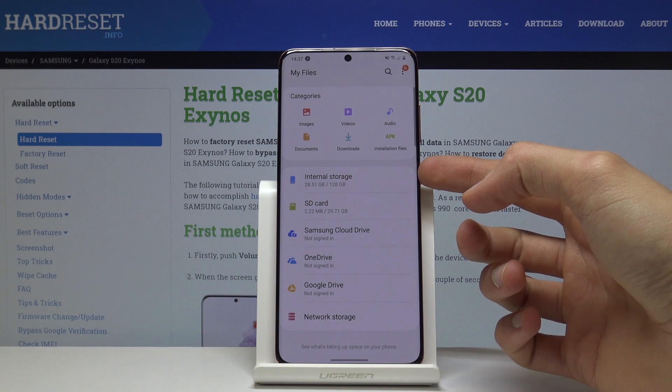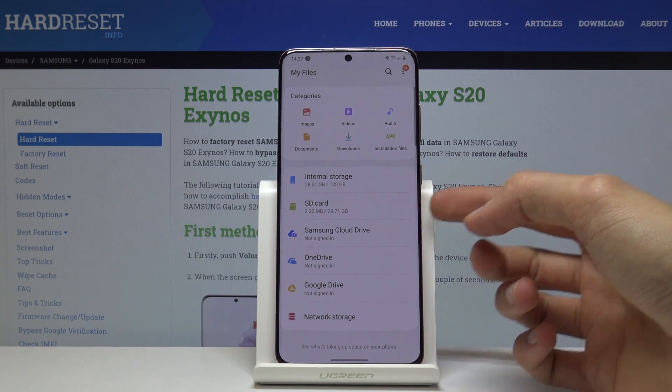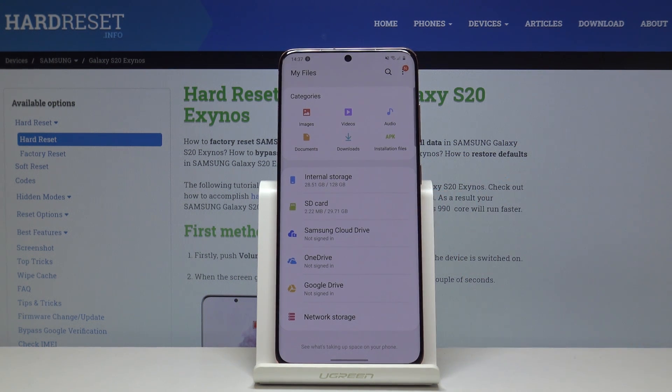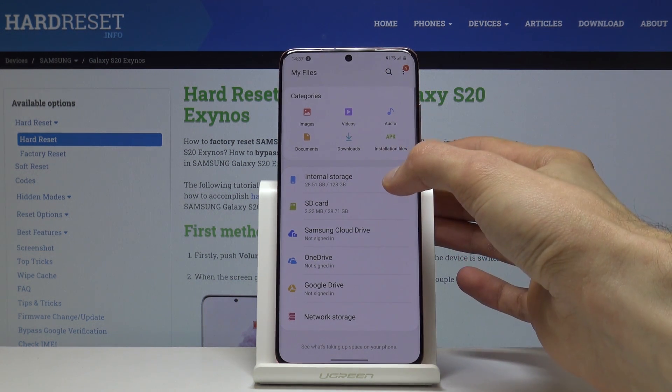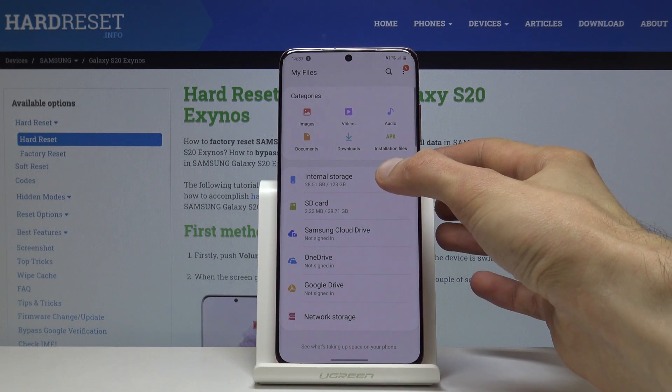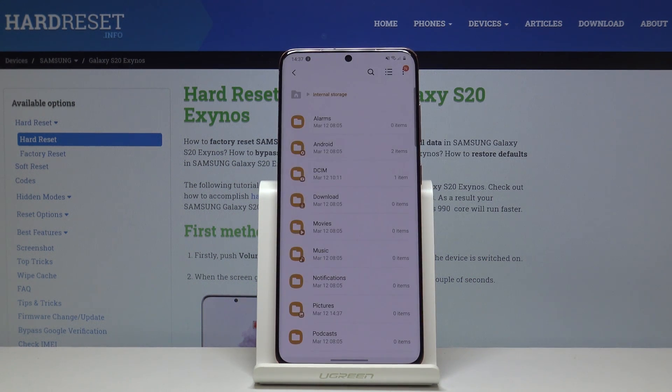So you have the internal storage and the SD card. My files are located on the internal storage. I'll use a couple of photos as an example.